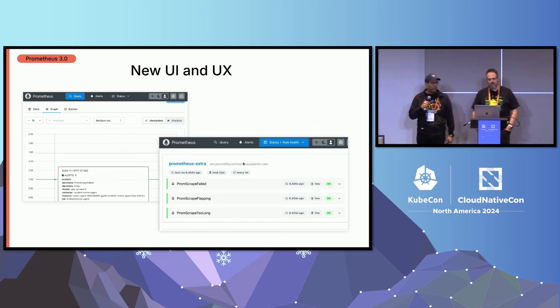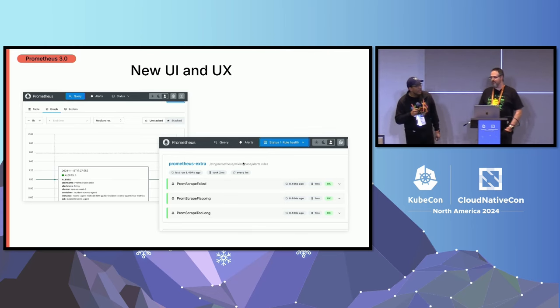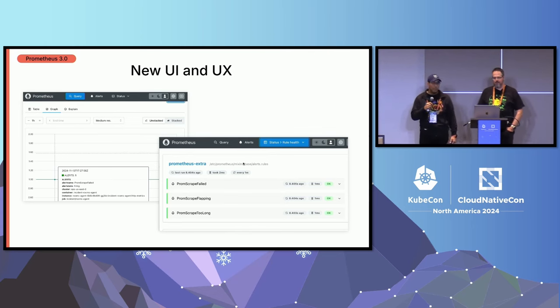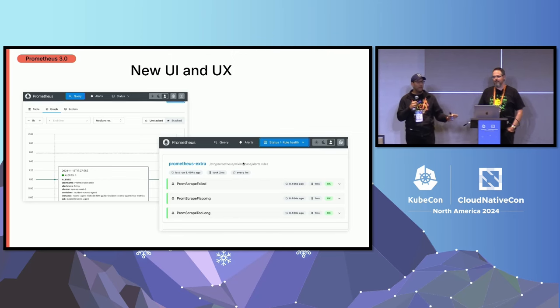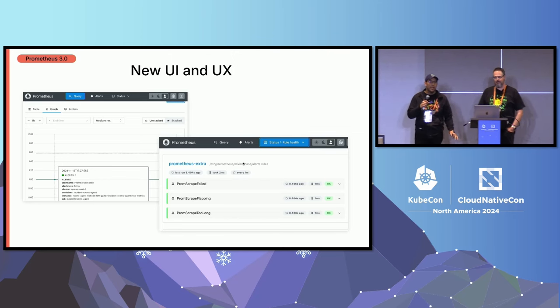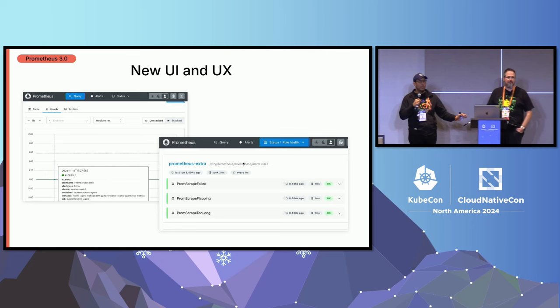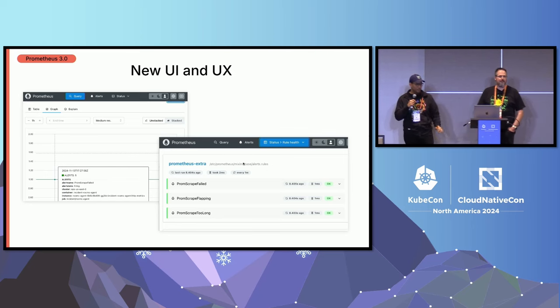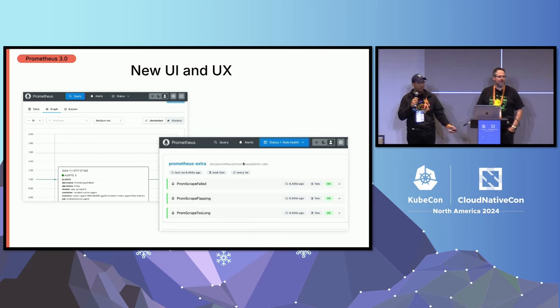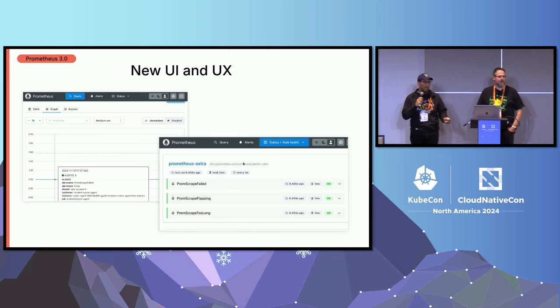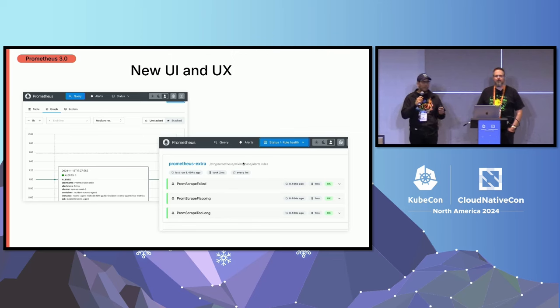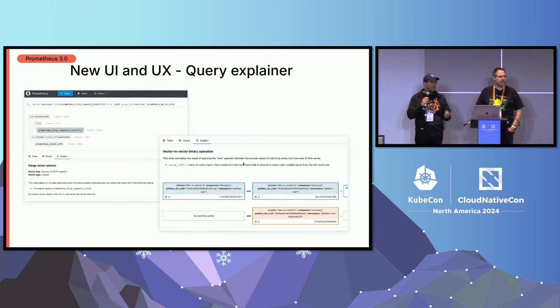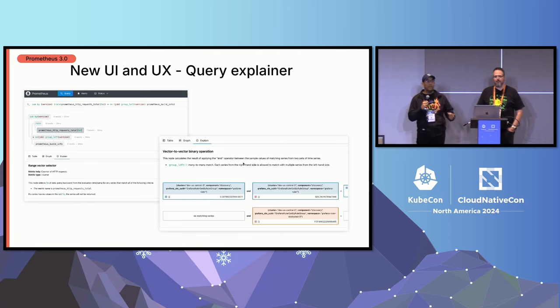Without further ado, I really want to talk about Prometheus 3.0. And this is probably one of my favorite features that we have right here. We have a completely new developed UI or UX, built from the ground up in React. Really beautiful. Very different from what we had before. You have many different settings, including the graph resolutions.